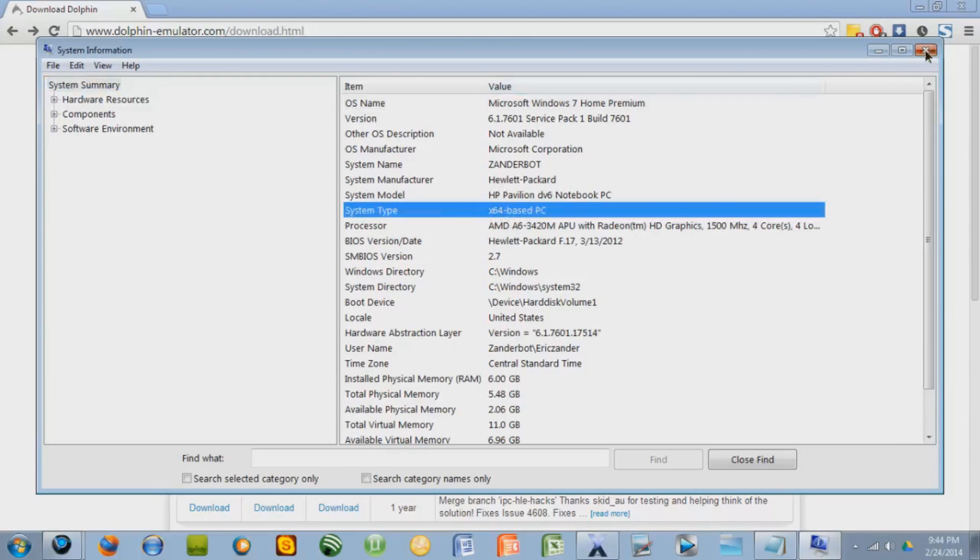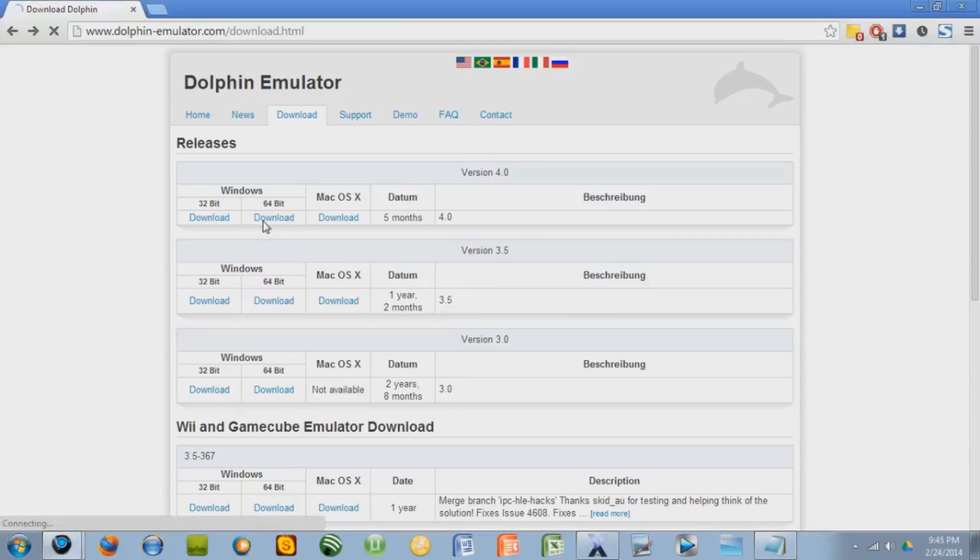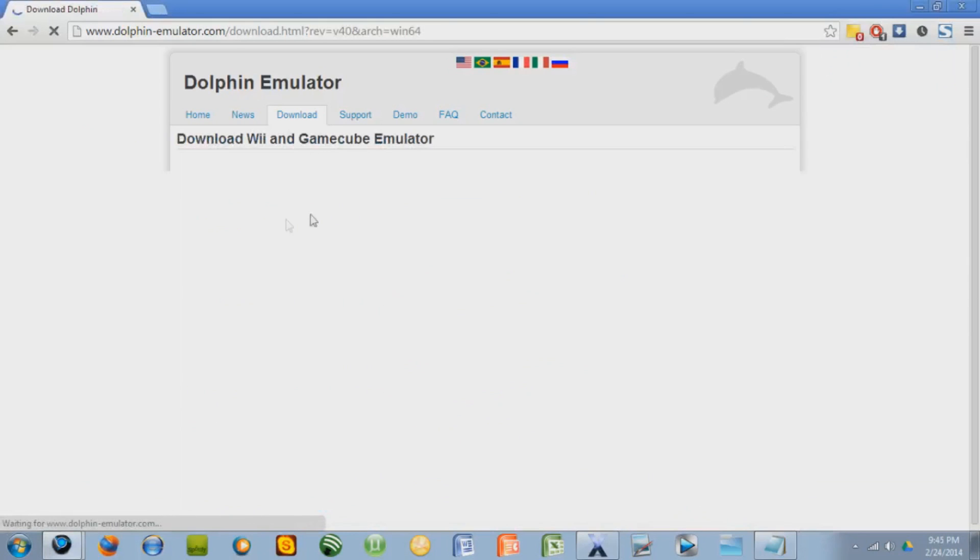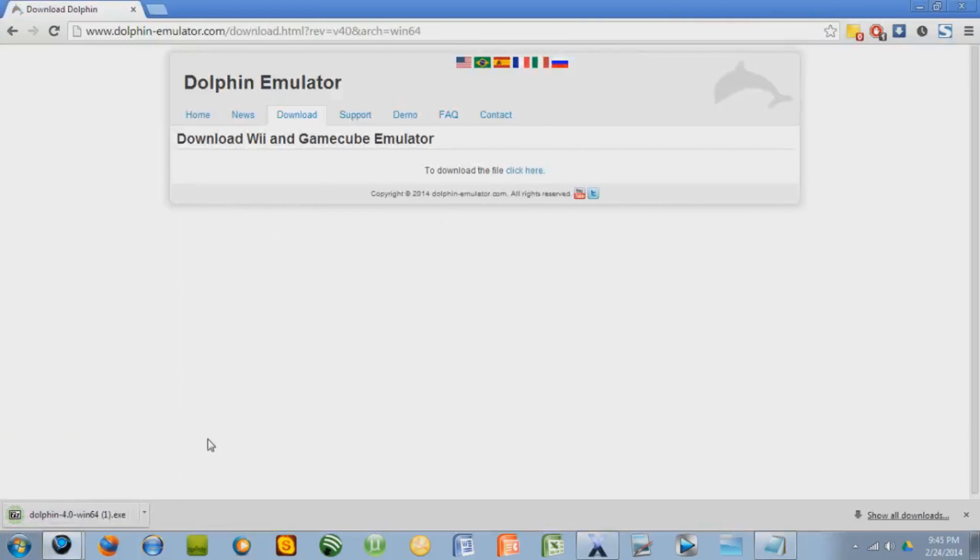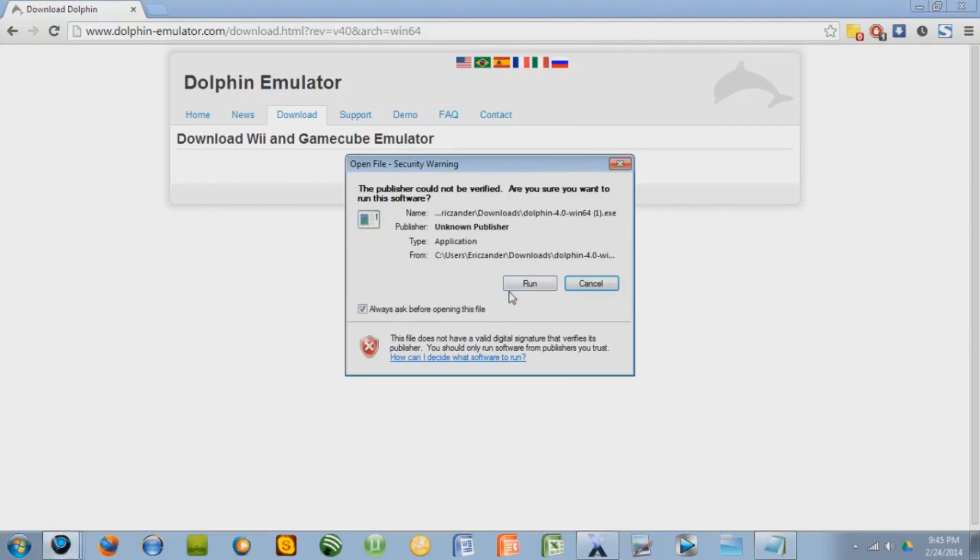So I have 64, so I'm going to download that. So click it, click here, and then it'll only take a couple seconds to download.